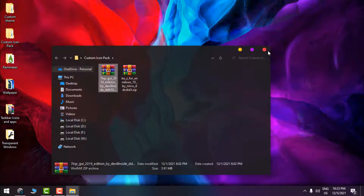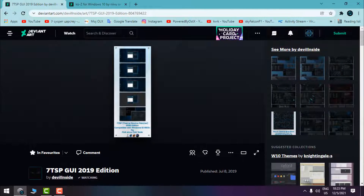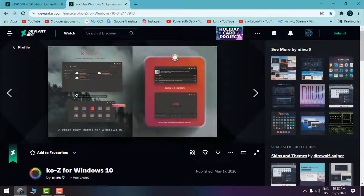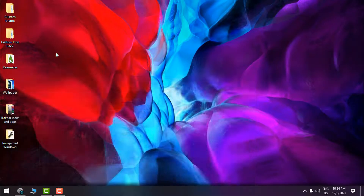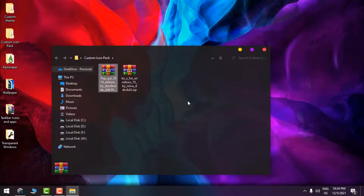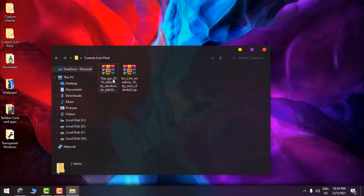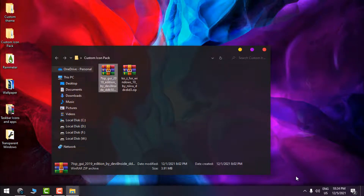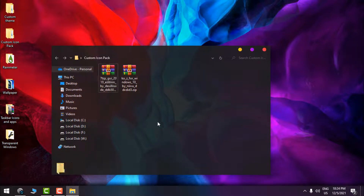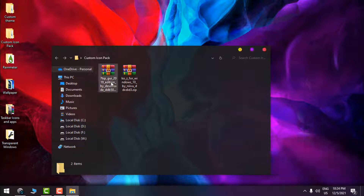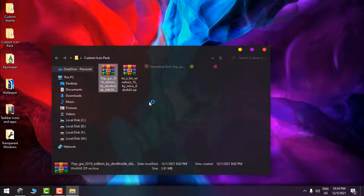You need to download the 7TSP app, also from DeviantArt — here's the download link. You also need to download this file, which is a custom theme with a custom icon pack for Windows 10, but I'm only downloading it for the icon pack. Now, this is not a virus, but sometimes when using 7TSP to install a custom icon pack, antivirus software will block it. So I'll go to Avast Shield Control and disable it for one hour, then extract the files from 7TSP and the Keyoz custom Windows theme and icon pack.